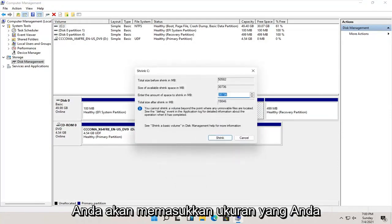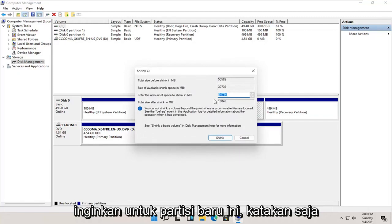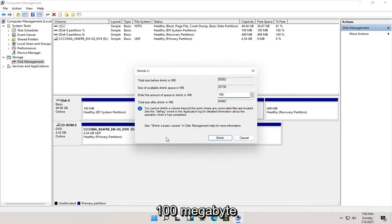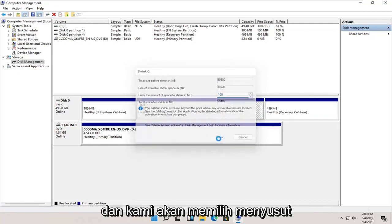Enter in the size you want this new partition to be. Let's just say 100 megabytes, and we're going to select Shrink.